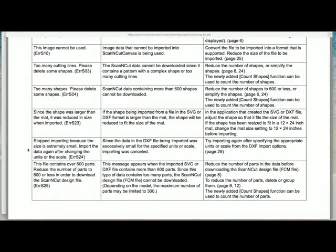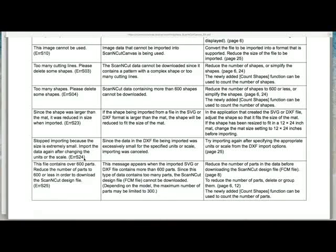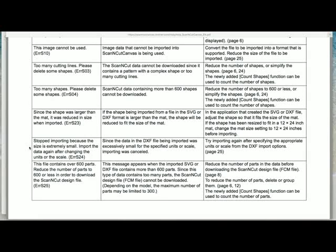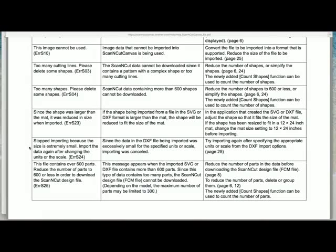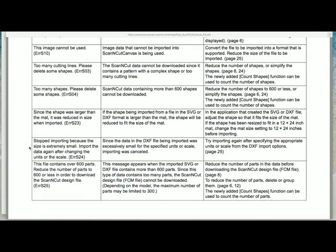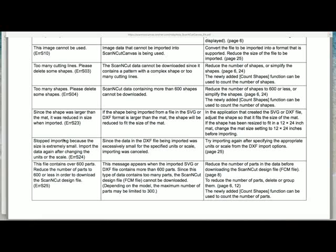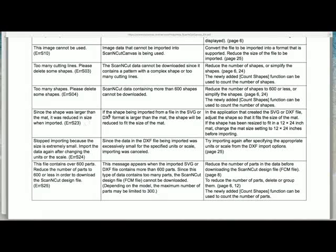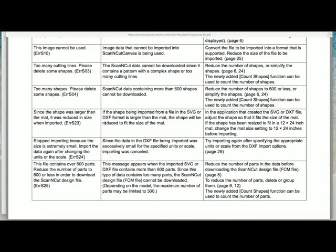Another error message somebody contacted me about is Error S24. This one says the image stopped importing because the size is extremely small - import the data again after changing the units or scale the design. This can work both ways. Error 23 is basically the same thing, only opposite - the file is too large.